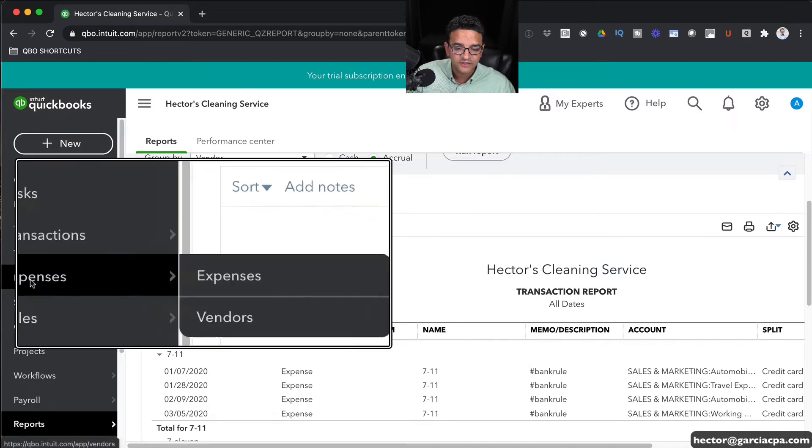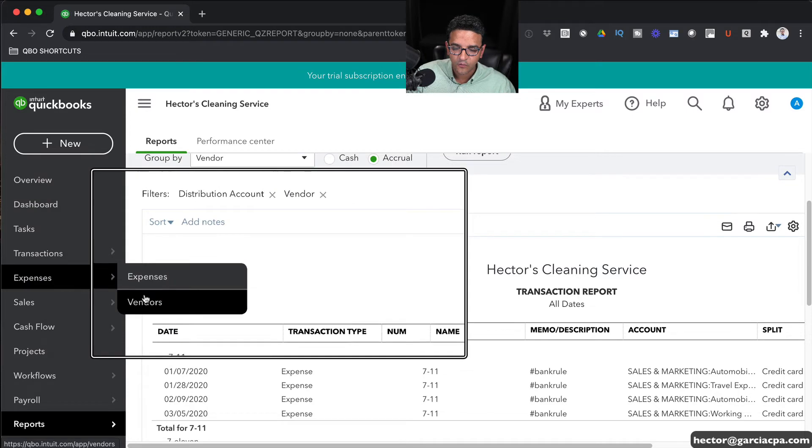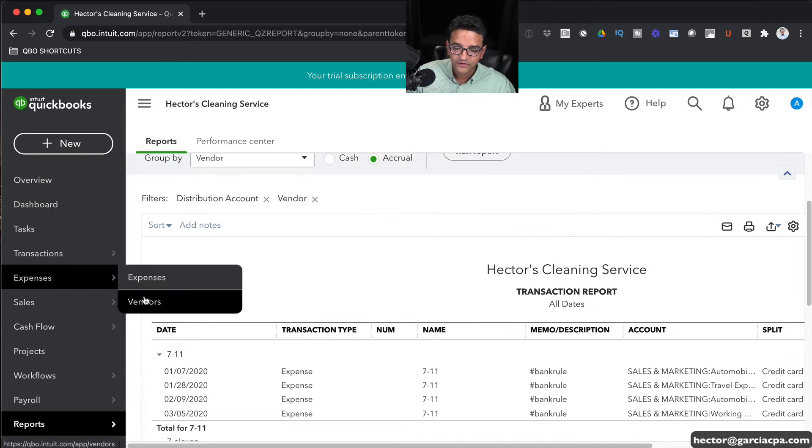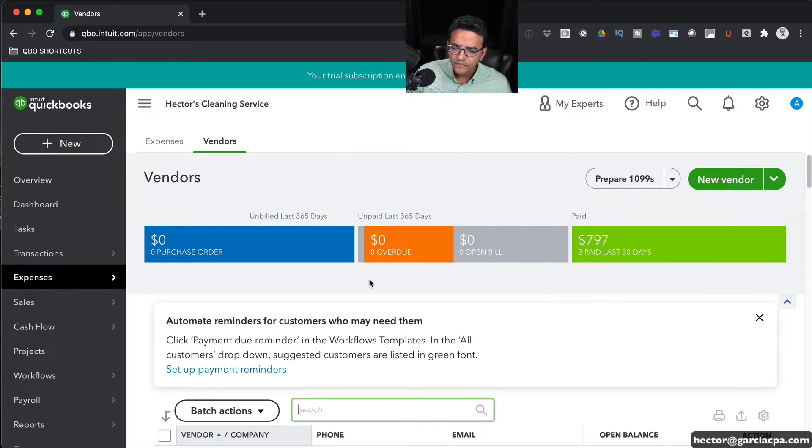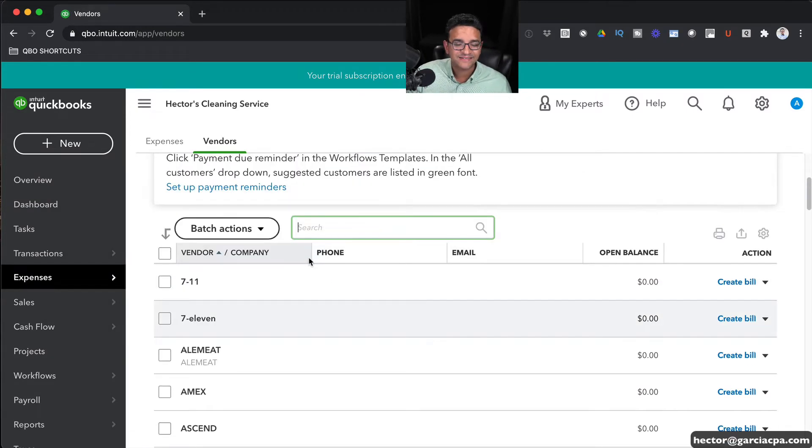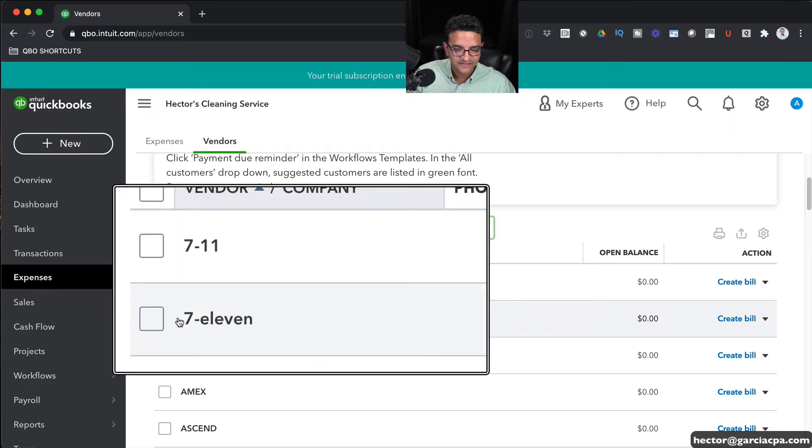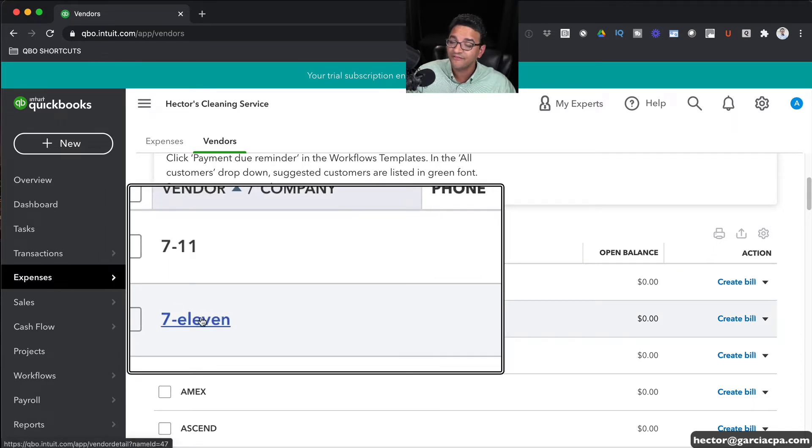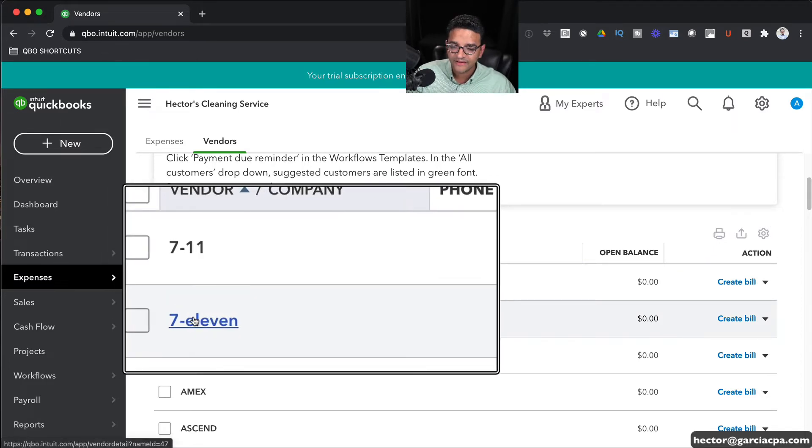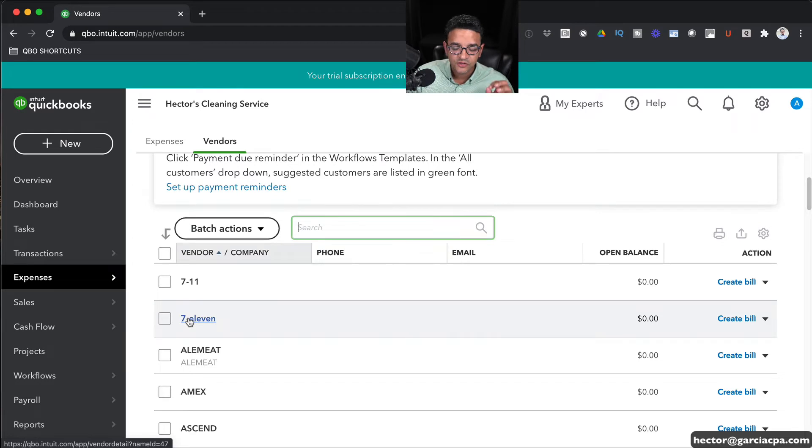So let's go ahead and do the merge. Let's go into Expenses and click on where it says Vendors. And then I'm going to pick the master one or the one that I want to keep.